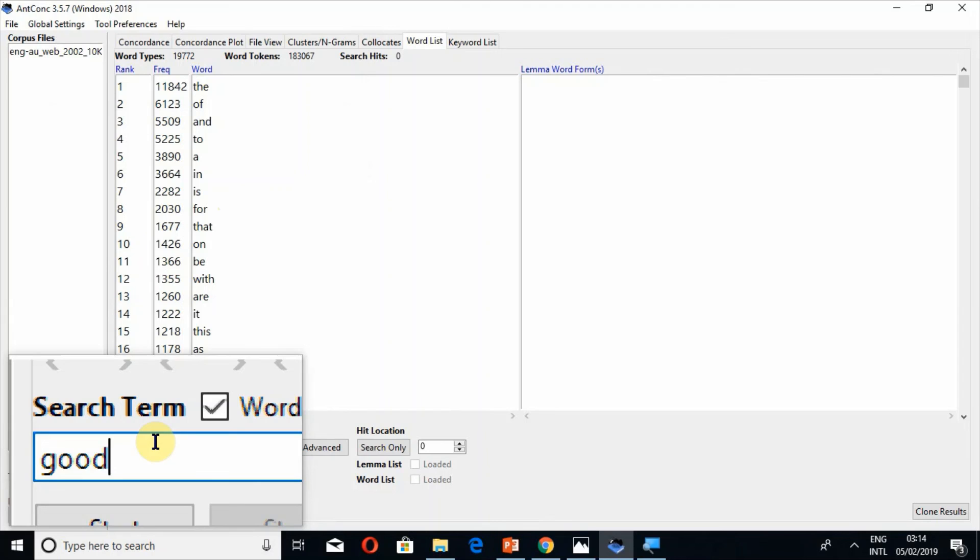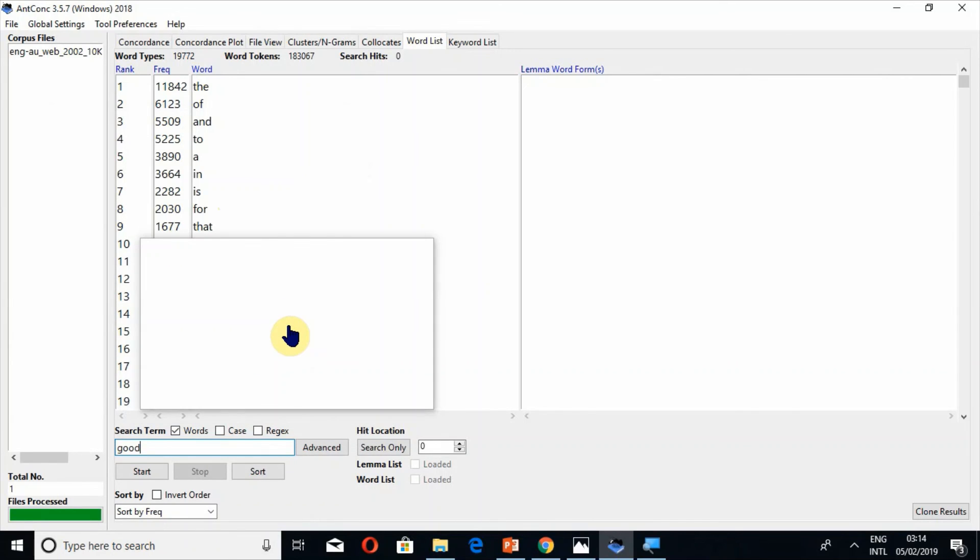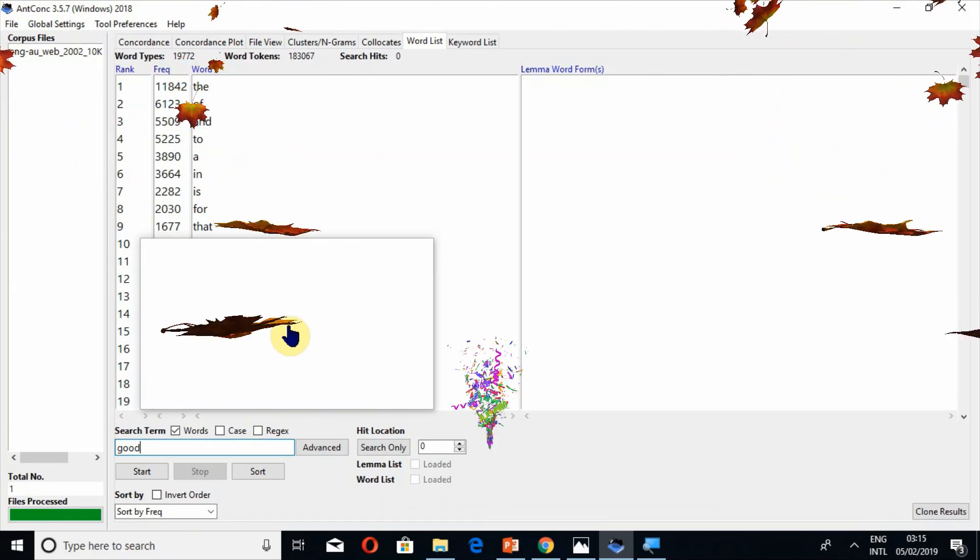So this is all about AntConc word list. I hope you would have understood it. Don't forget to give your feedback and you may subscribe my channel. If you have understood this video remember in your prayers. Jazakallah Khair and thank you.